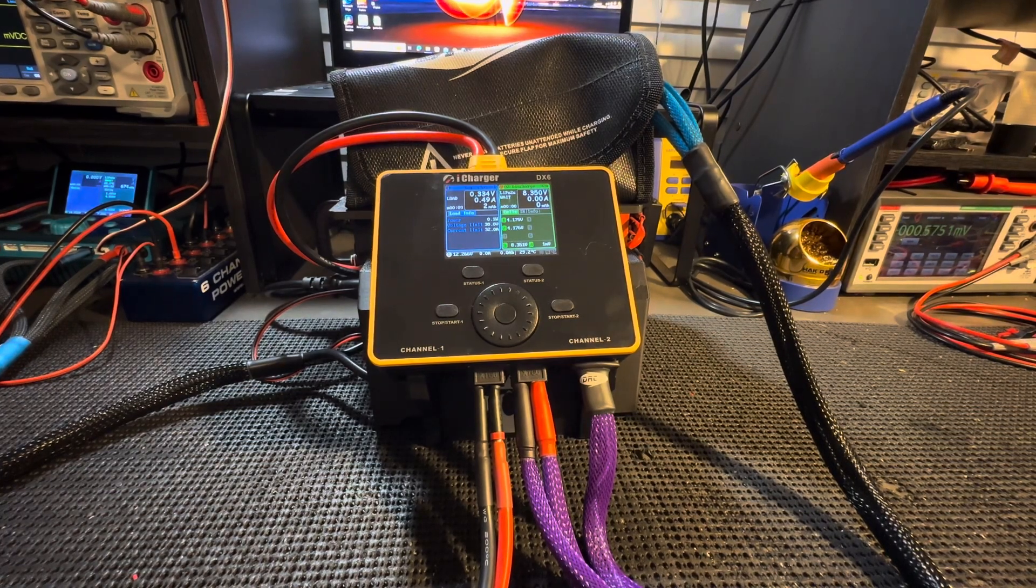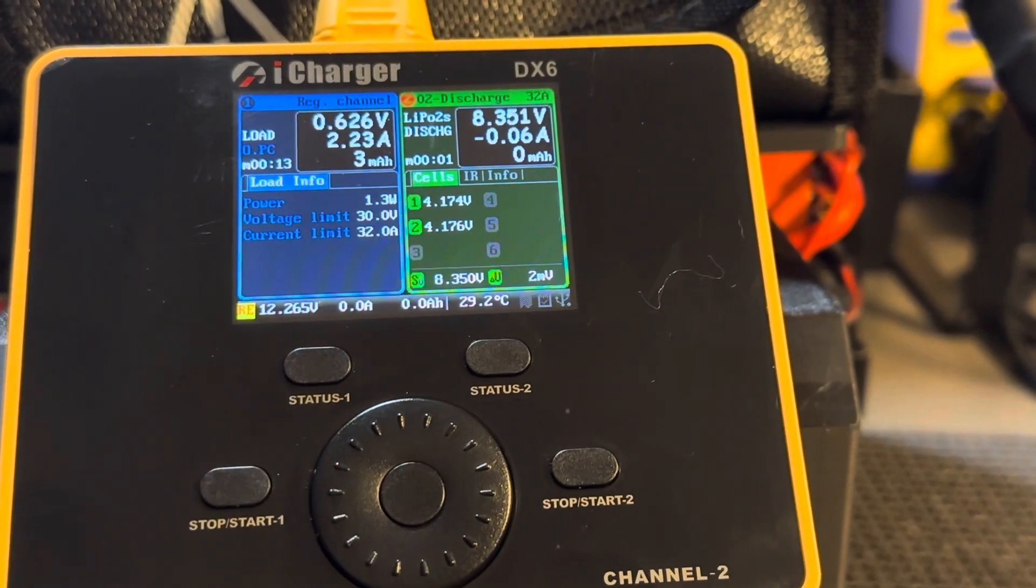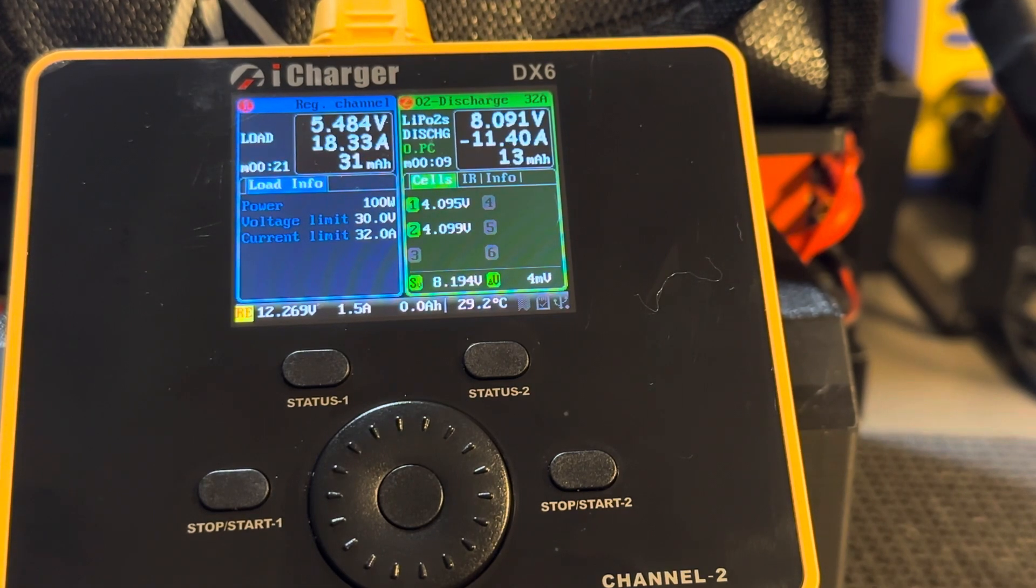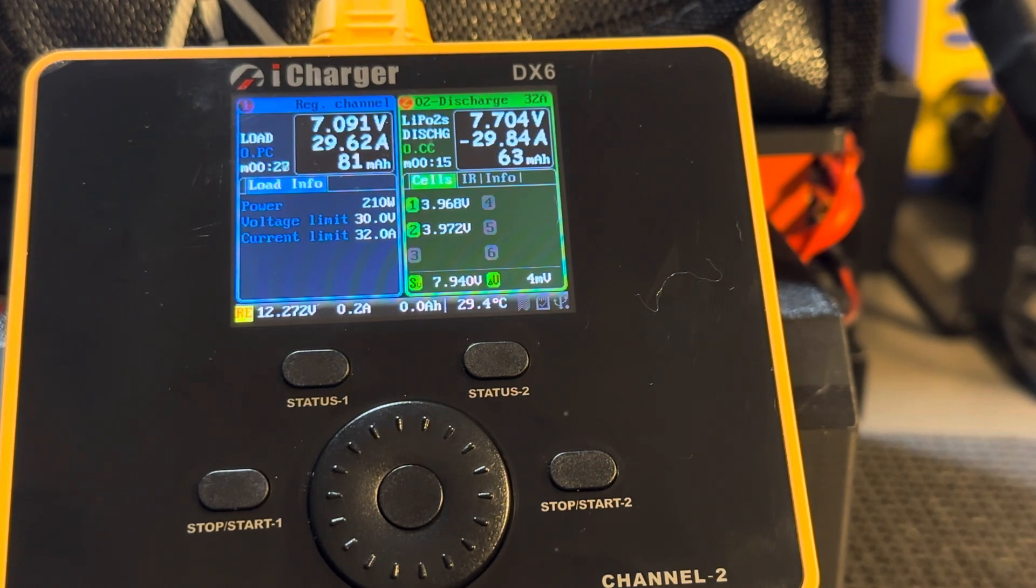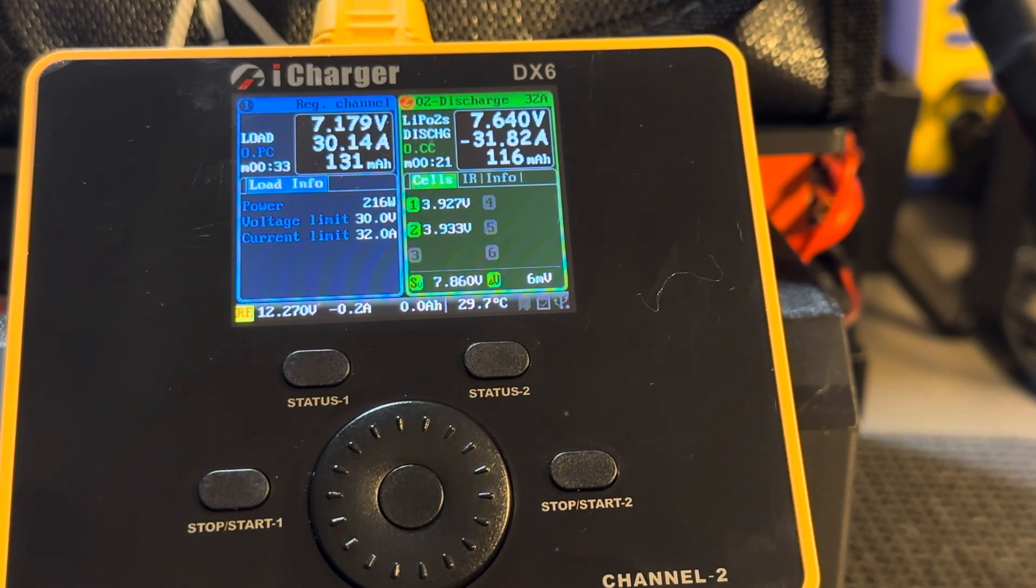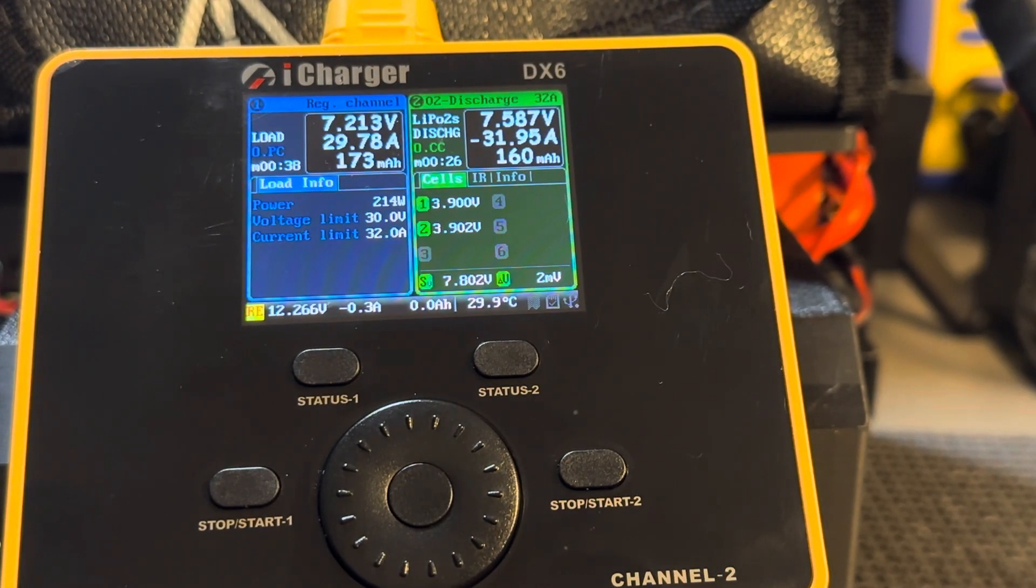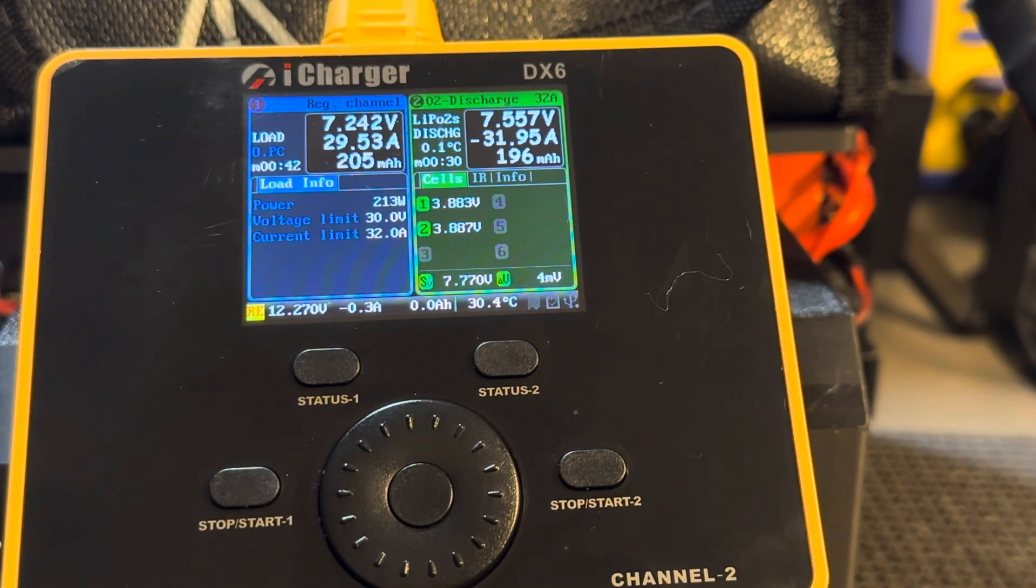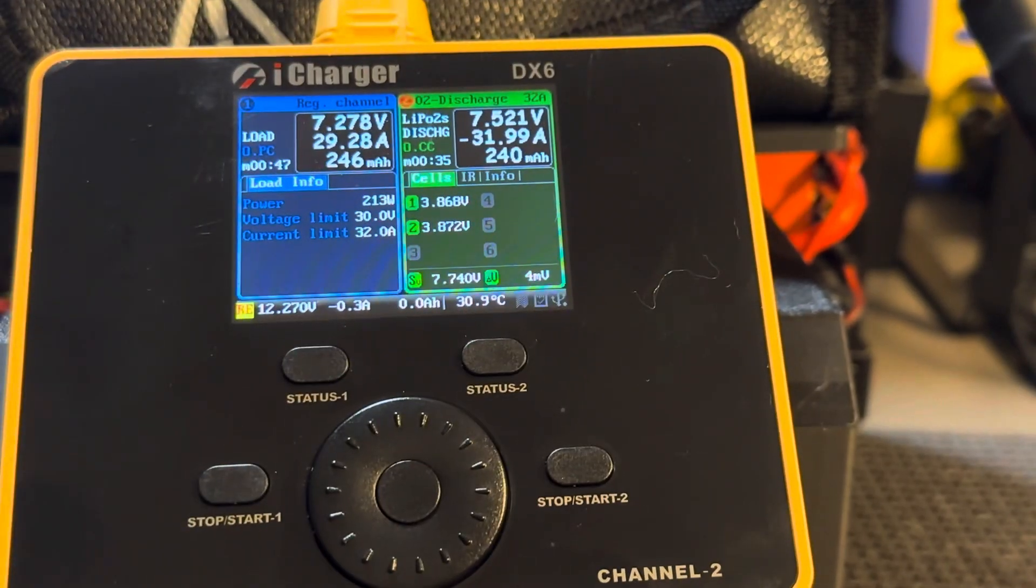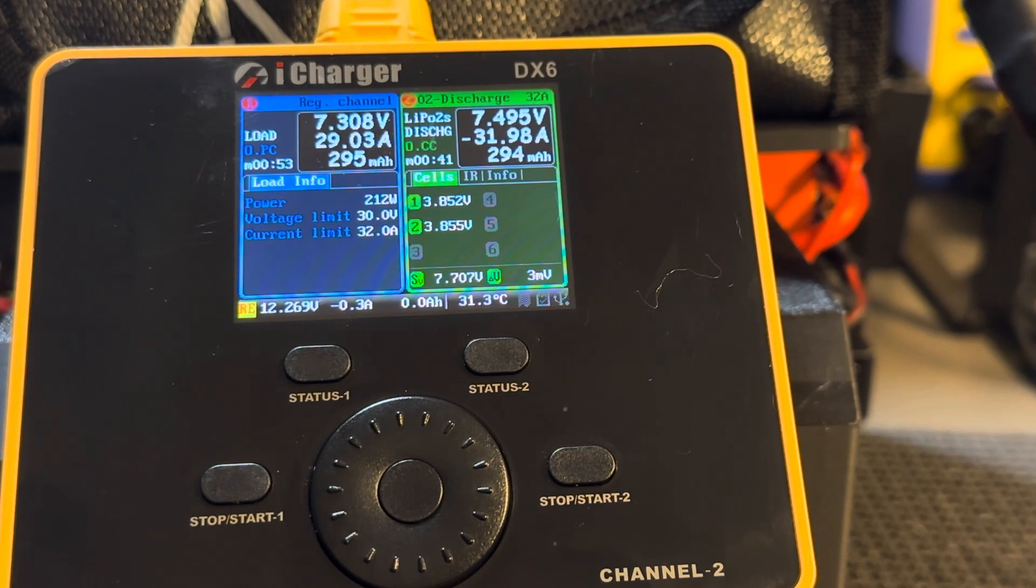And we'll zoom in on the charger again. And we can see that the current is going up and up and up. And there we go. We've hit our 32 amps. And the battery will just continue to discharge until it hits 3.5 volts per cell.